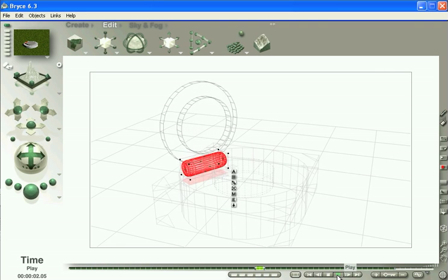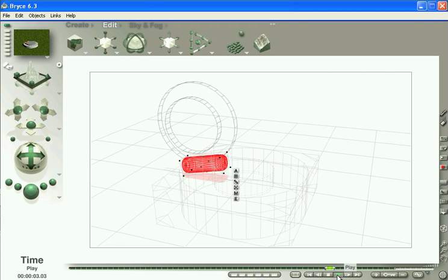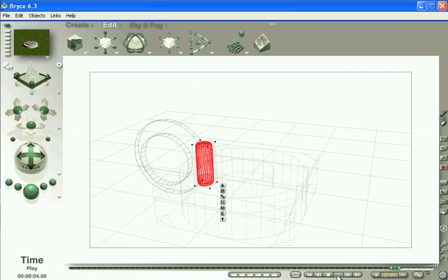Open, turn, pivot. So basically four keyframes. One at the start, and then three rotations. If we take a look in the advanced motion lab for a breakdown.